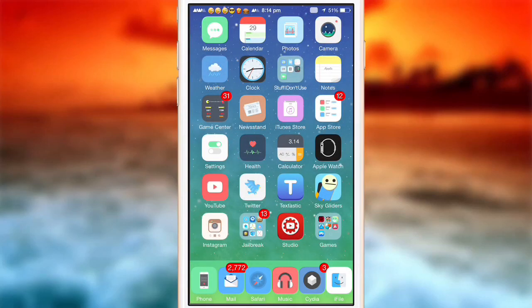Hey guys, welcome back. So today I'm going to make this quick video to let you guys know that I've released a tweak on Cydia.